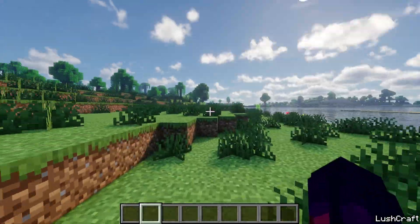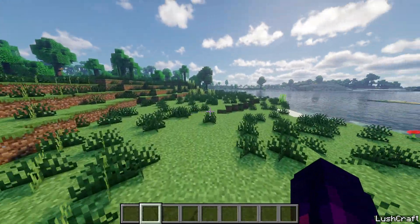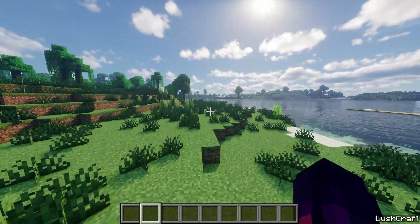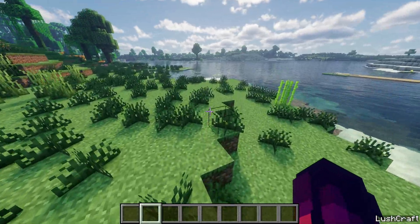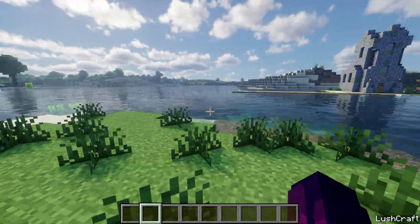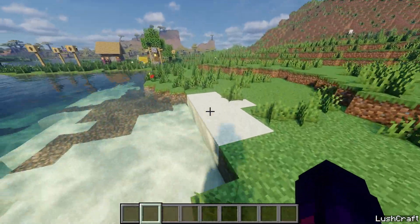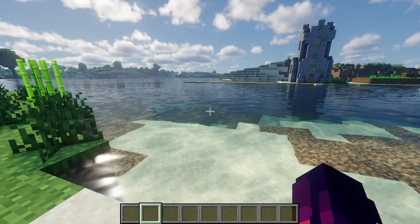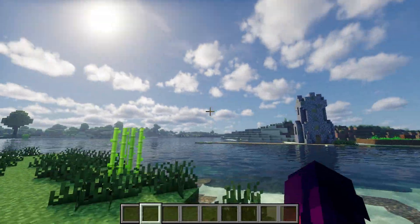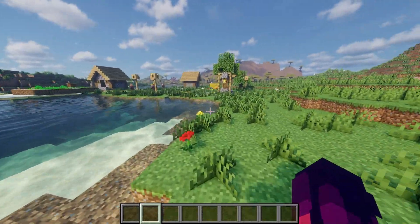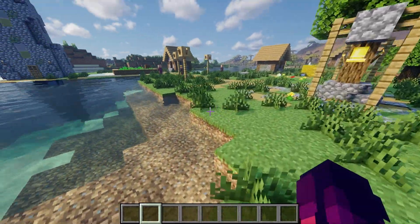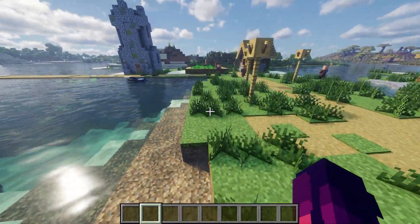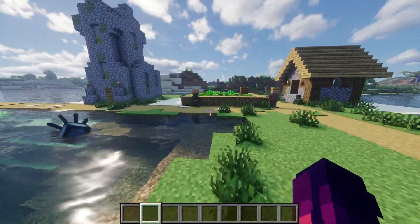It's probably my number one or number two favorite shader pack because just look at the water, look at the sun, and it looks pretty realistic. I absolutely love it. I'm not sure which one is number one for me, maybe the Complementary shaders.